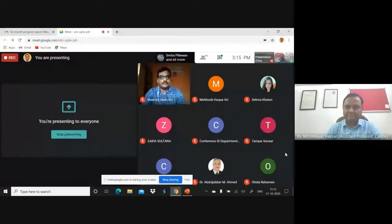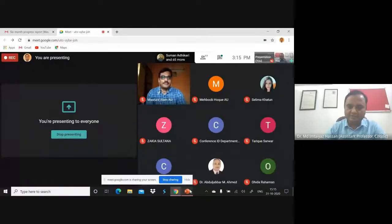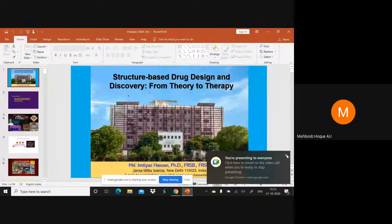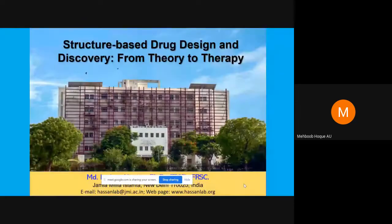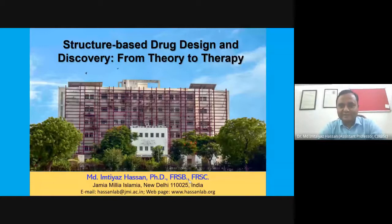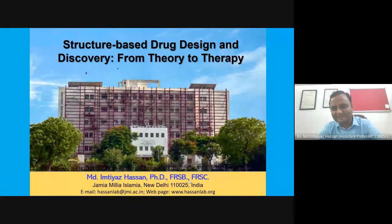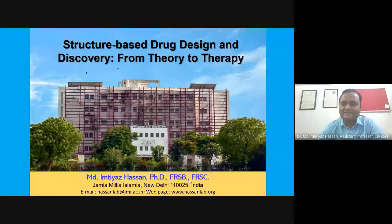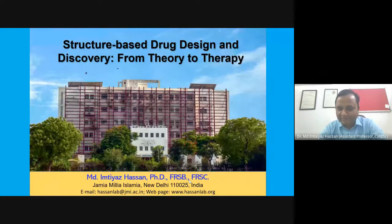Good afternoon everyone. Thank you very much, Dr. Masrur, for the wide introduction — I think a brief introduction would have been sufficient. We are here to enlighten young minds who can have better careers ahead. All information is available on my website, hassanlab.org, where you can find opportunities and everything.